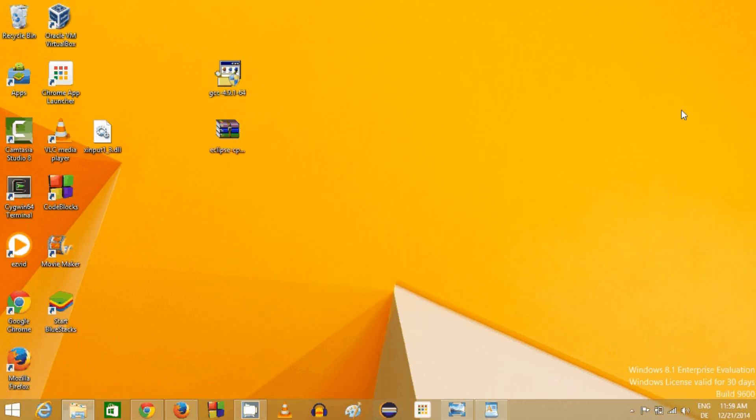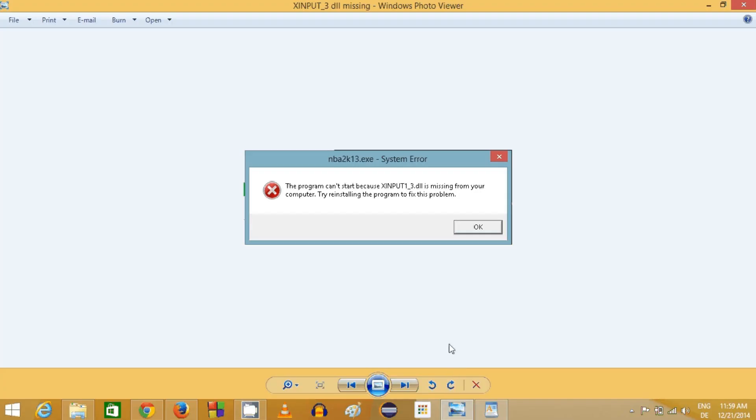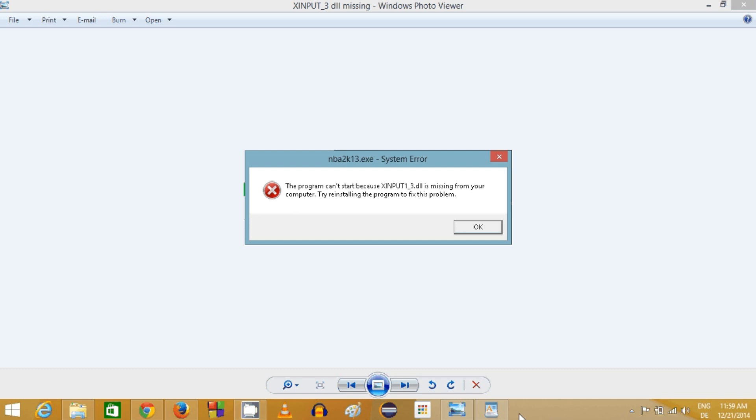In this way you can solve xinput1_3.dll problem. I hope you enjoyed this video. Please write a comment and subscribe, and bye for now.